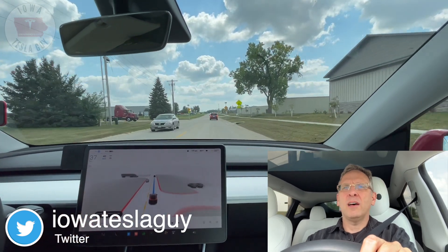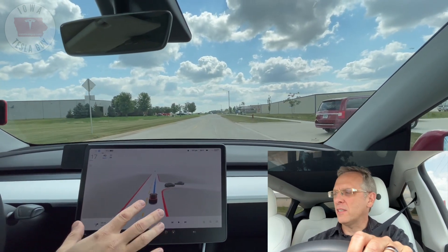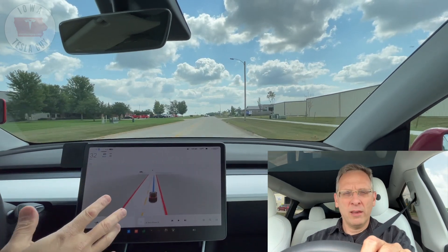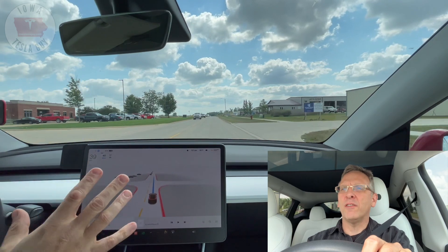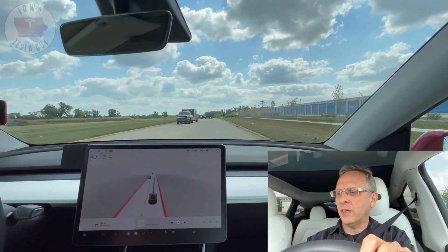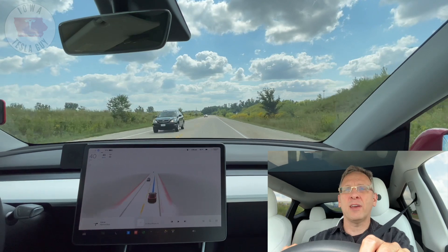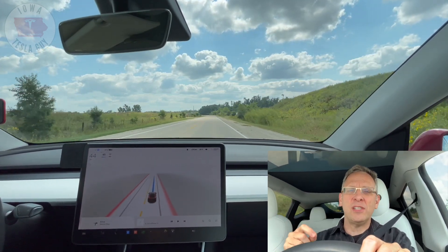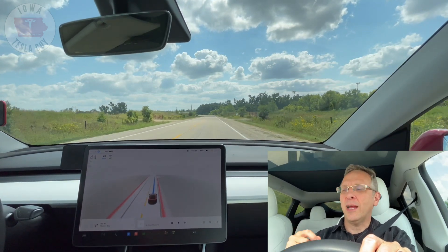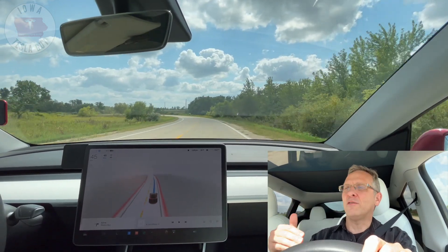Let's start by getting engaged with FSD. Now one of the things I really like about 10.69.1.1 is the new visualizations. There are new graphics — the images of cars and trucks look more like cars and trucks. The edges of the road seem a little crisper, more detailed, and there's a new creep wall that gives you a visual indicator of how far the car is willing to creep toward traffic. That has been a real big issue for me because you just never know if the car is going to go for it.